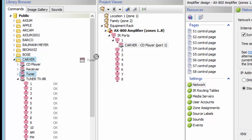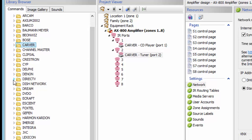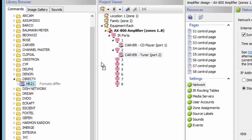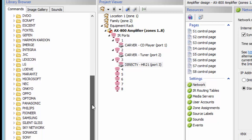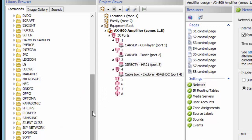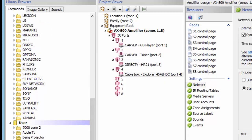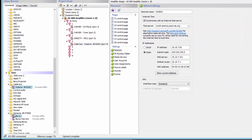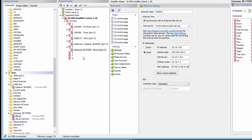We're going to grab a tuner and drop that on IR2. We'll also add a DirecTV box and a cable box. We're going to grab a Blu-ray player and drop that on an IR input as well. Now that we know what our equipment is going to be, we're going to let the AX800 know that.